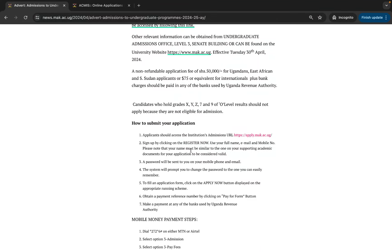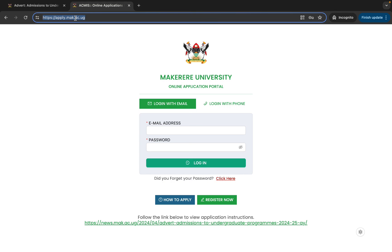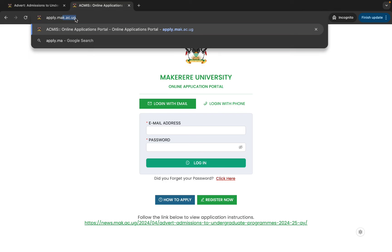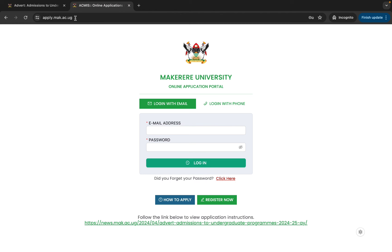To apply, head over and type apply.mak.ac.ug. The system will load the application portal for you.